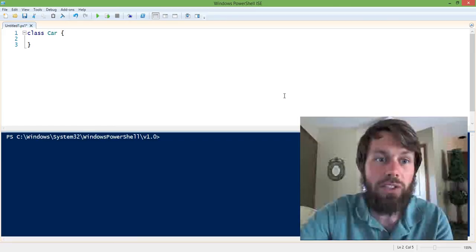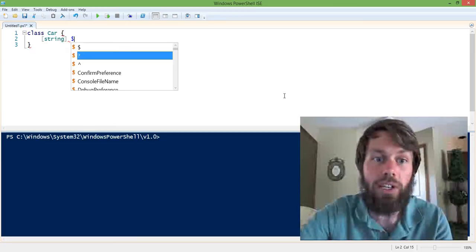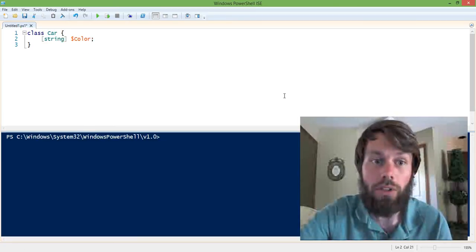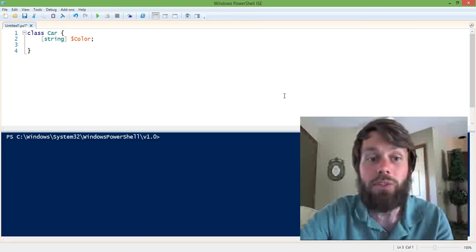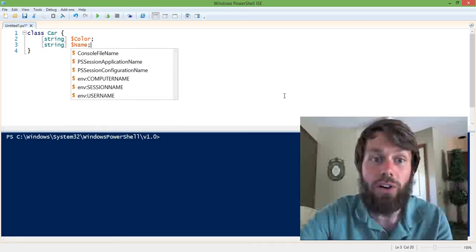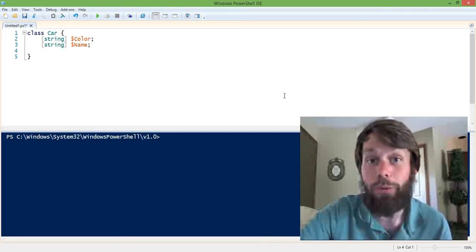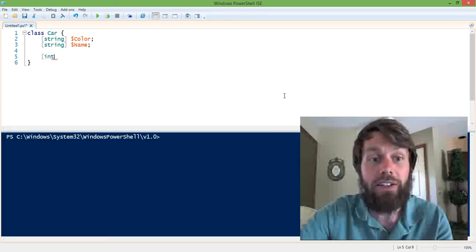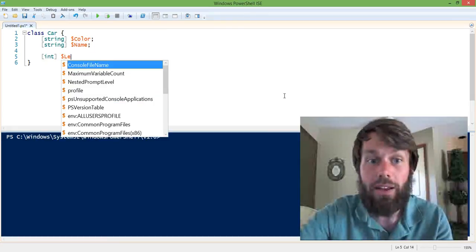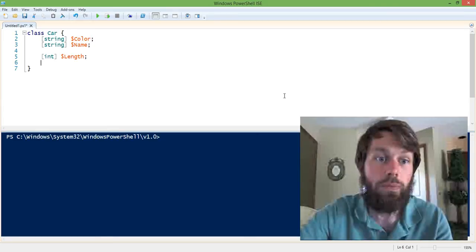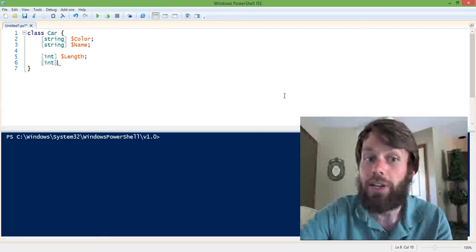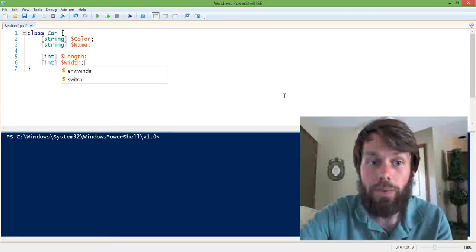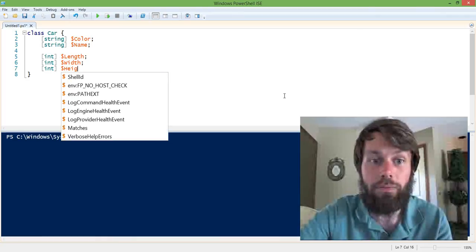So for example, we might specify a string property that contains the car's color. We might also specify a string property that has the car's name. So maybe we want to name our car. We can also specify an integer and say, let's call it the length of the car. We can specify another one called width.